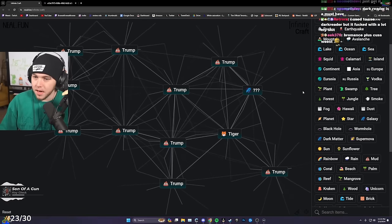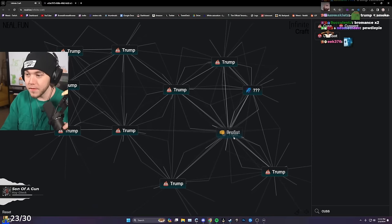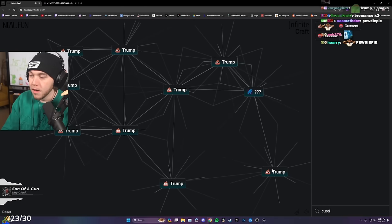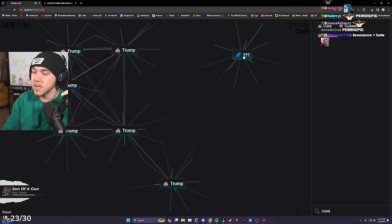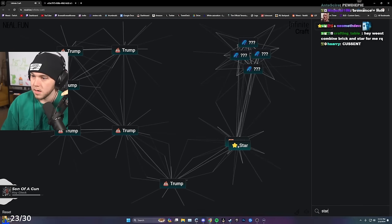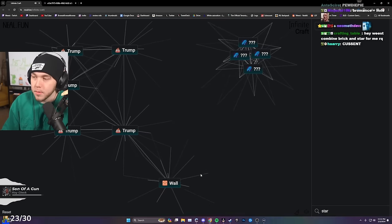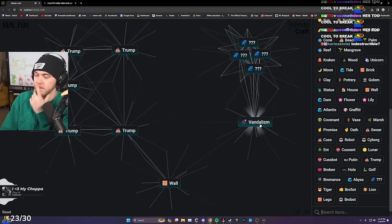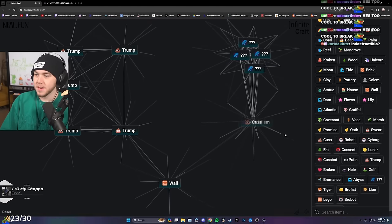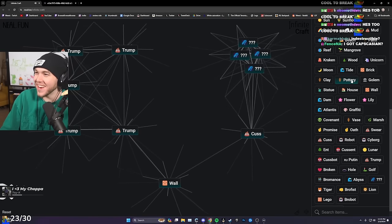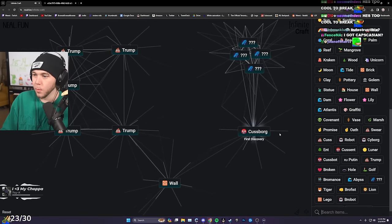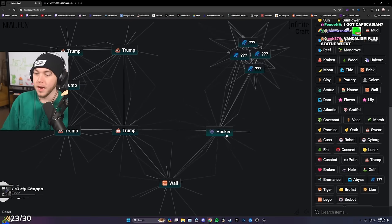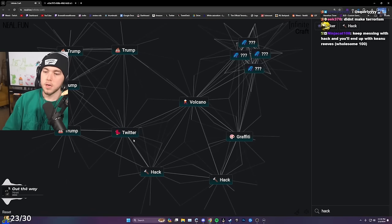Bromance plus cuss, brofist. That's awesome. Brofist, tiger, lion. Lion, hole, Trump hole. Honestly, this is kind of an interesting one because I can keep this here and keep dumping things into it. Brick, star, Lego Trump. Lego brofist, Brobot. Graffiti, covenant, vandalism. Vandalism and cussing, graffiti. That's real as f***. Cuss, cyborg, Cuss borg. Swear borg, hacker. Hacker, wall, hack. Twitter.